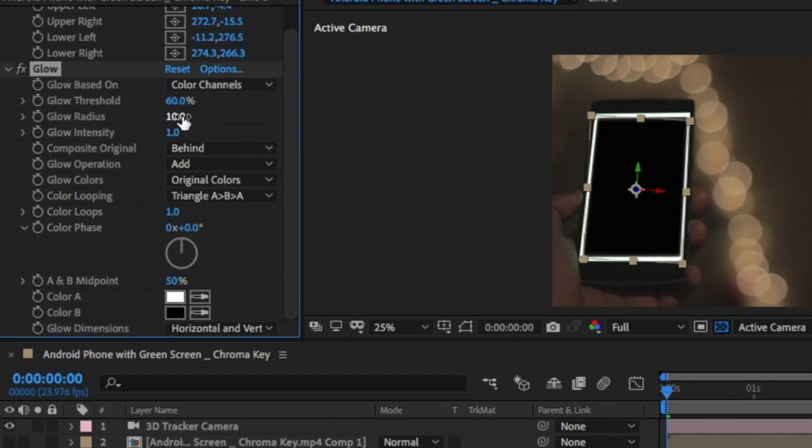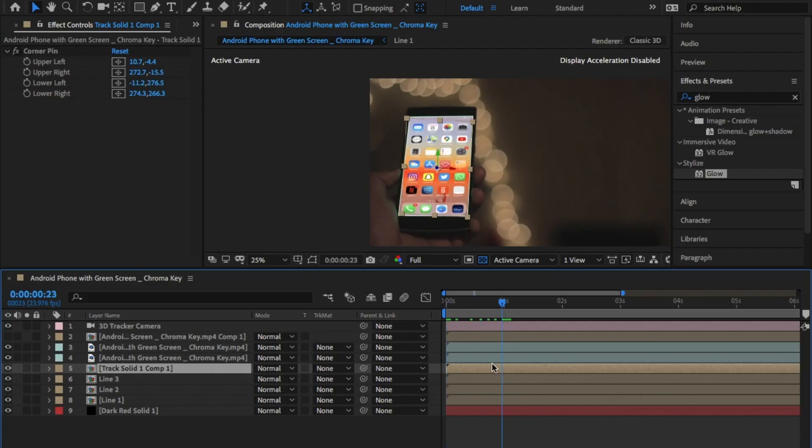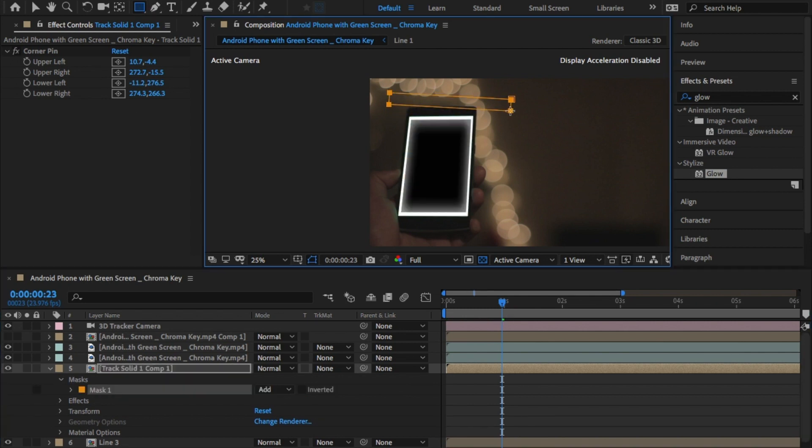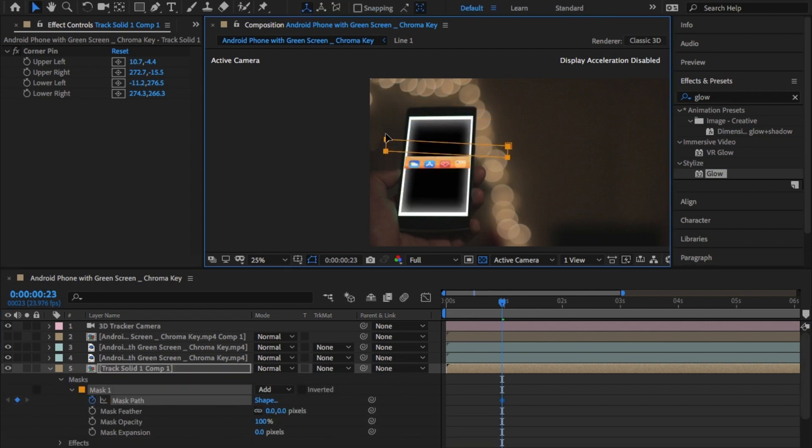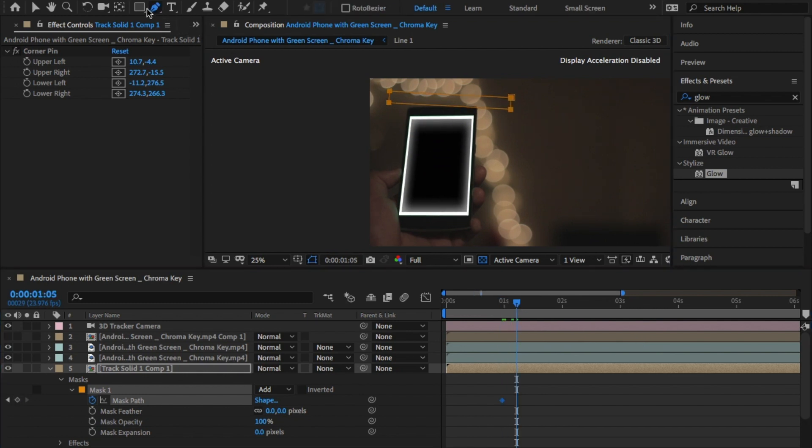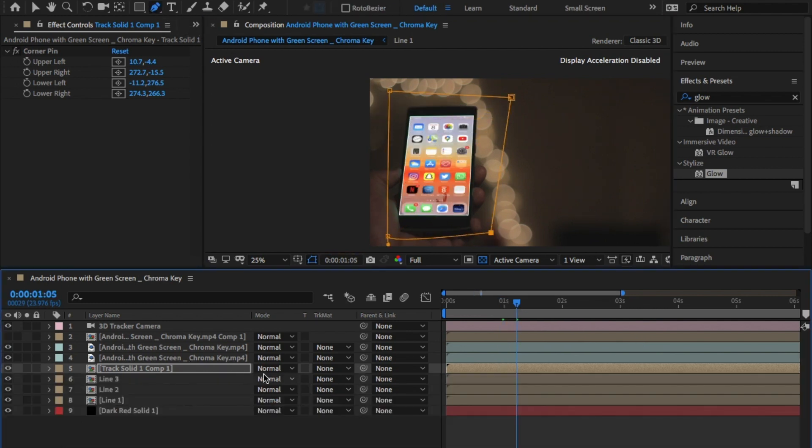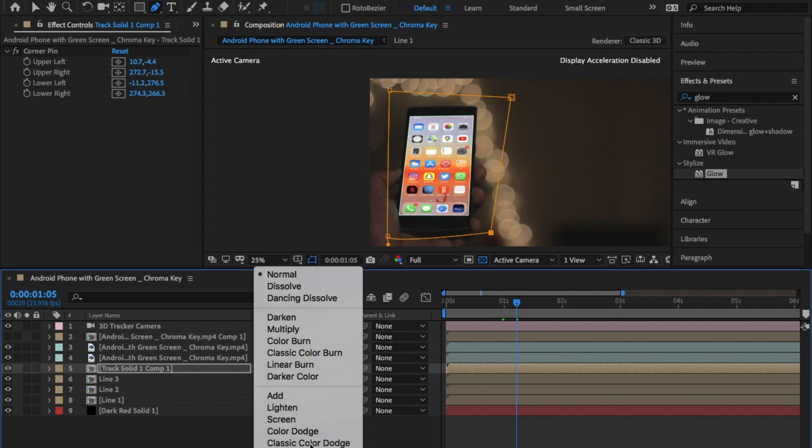I added a glow threshold of 60% and a glow radius of 40% to all the lines. To bring in the screen after the animation, I created a mask and keyframed it coming in just as the animation ended. And I added a feather of 10. Finally, change the blend mode to Screen.